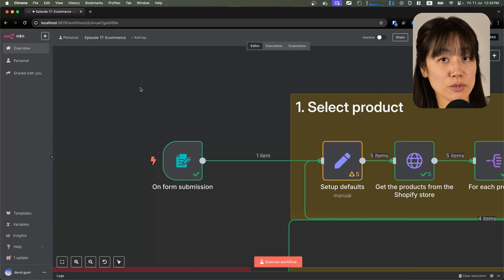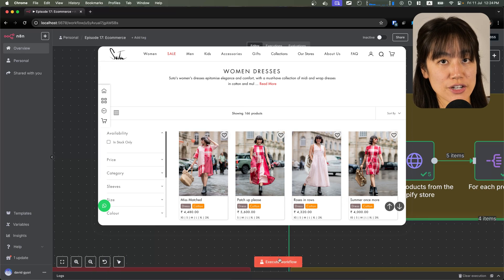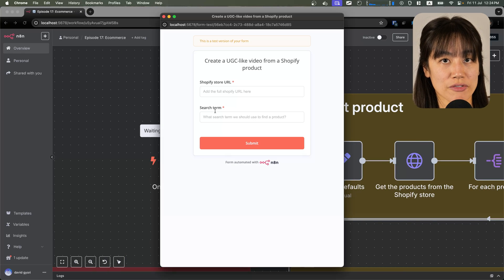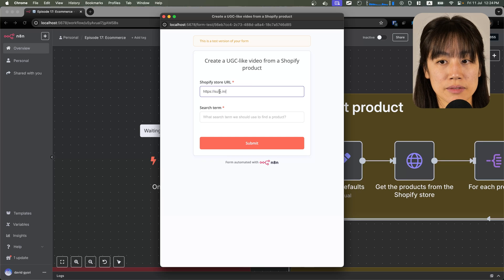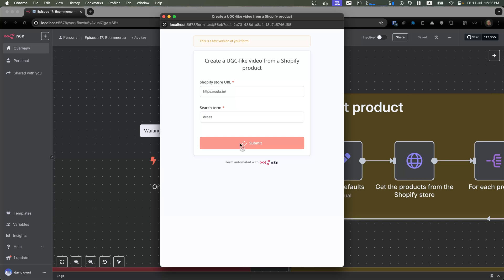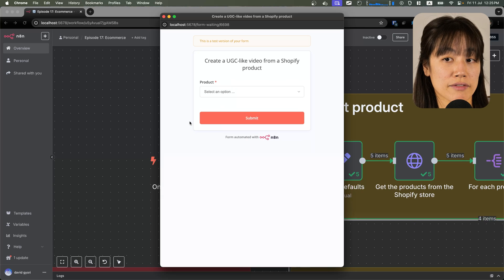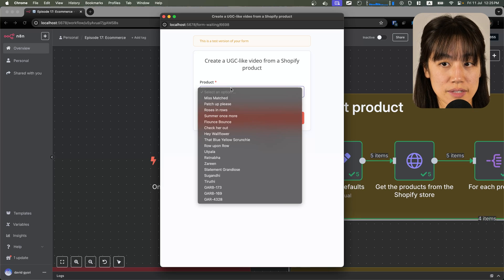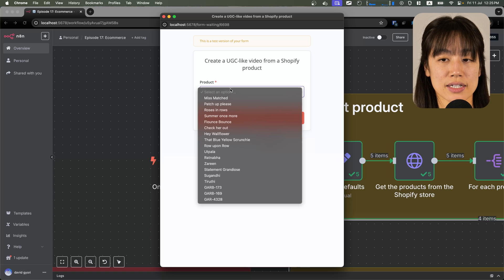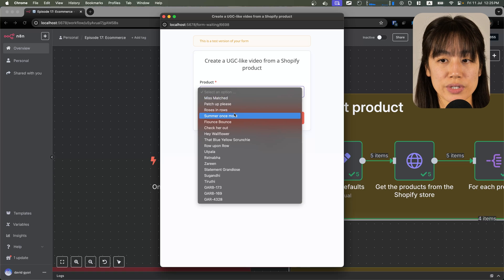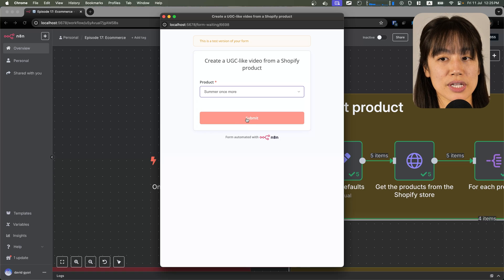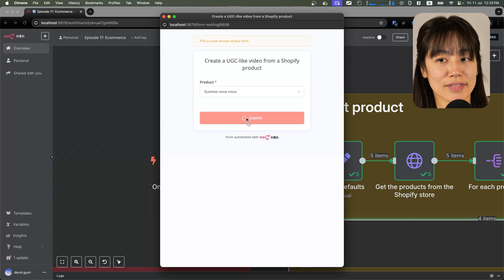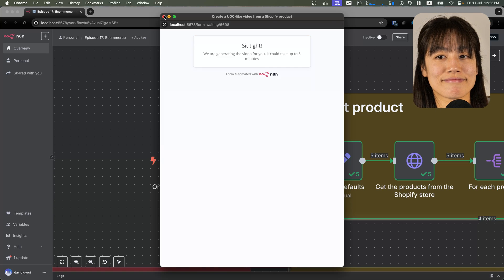Let's test the workflow. I'm going to use this fashion brand from Shopify. Let's put in the site URL and search for a dress. Now I have a list of dresses, and I can make my choice, and hit submit. Let it run. It could take up to 5 minutes to generate this video, so be patient.